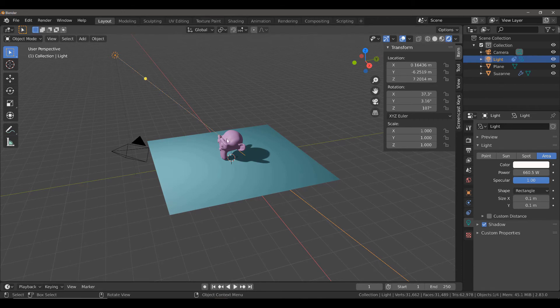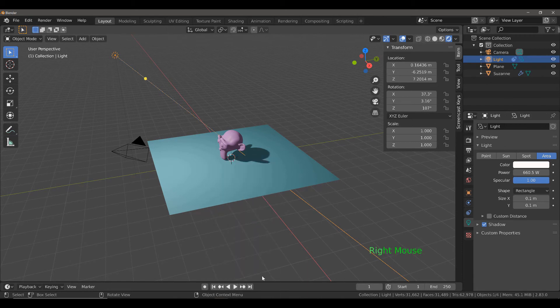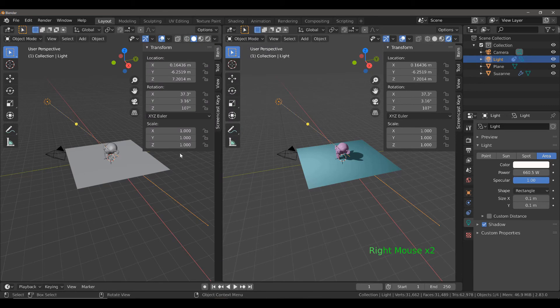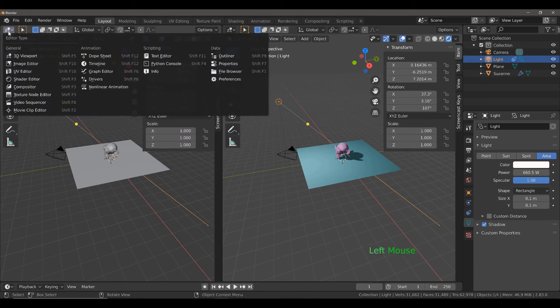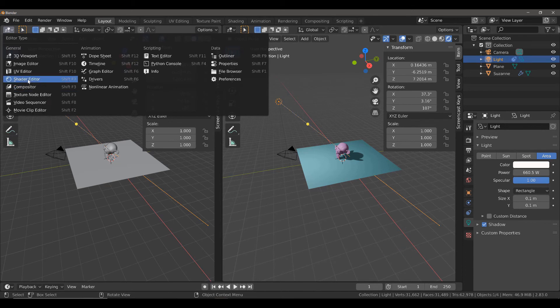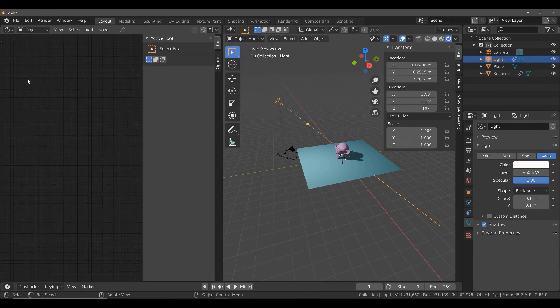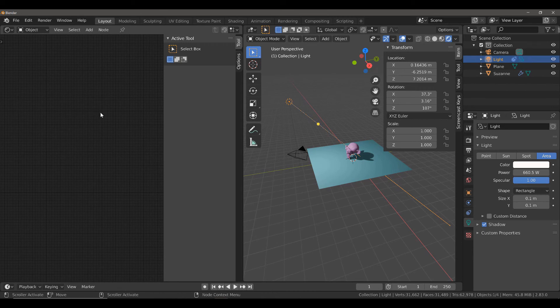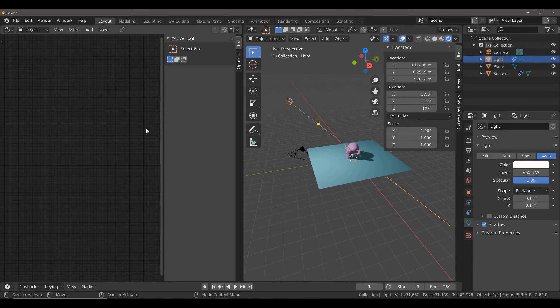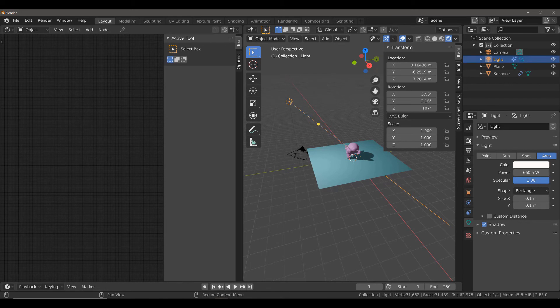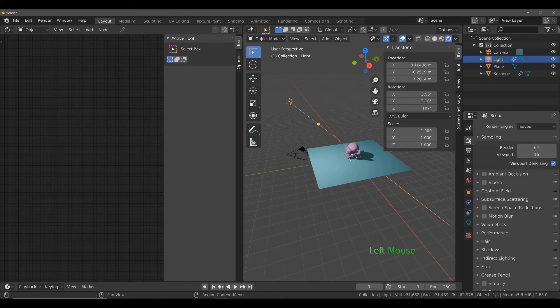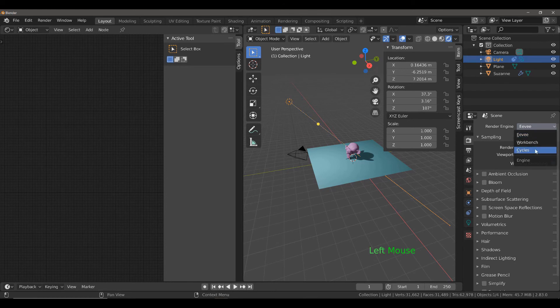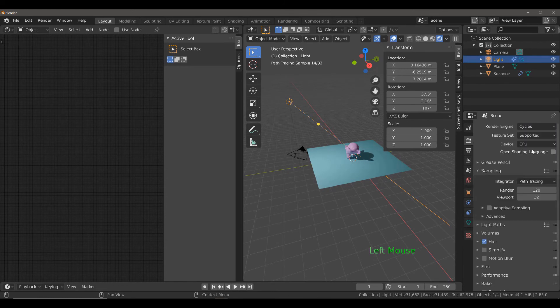What I'm going to do here is I'm just going to divide my 3D viewport up into two. Replace this 3D viewport with our shader editor. Currently, you will see that the shader editor is empty. The main reason why is because the blackbody node doesn't work in the EV render engine, which is what we are currently using. So, we're going to need to come to the properties panel, go to render properties and change the render engine to cycles.